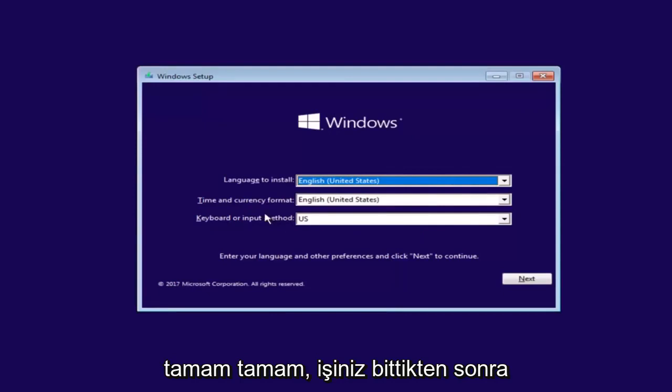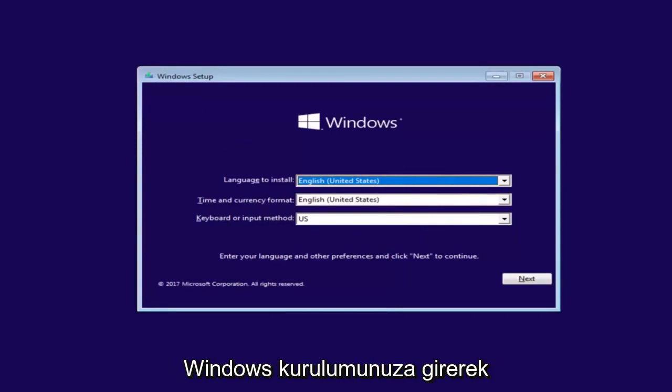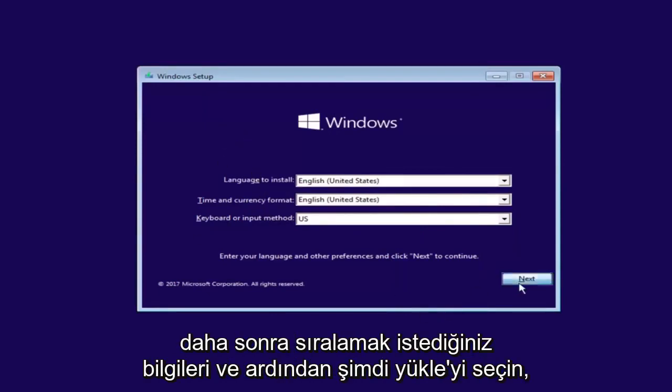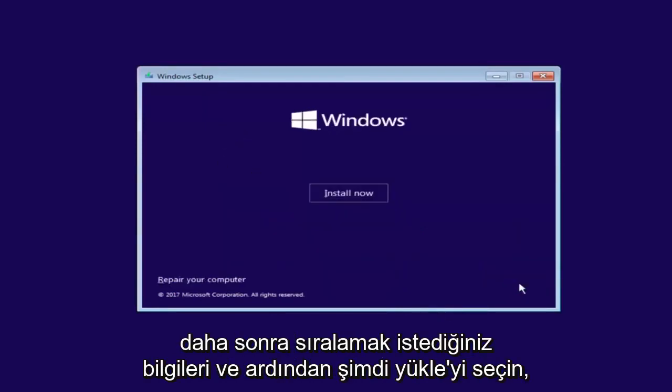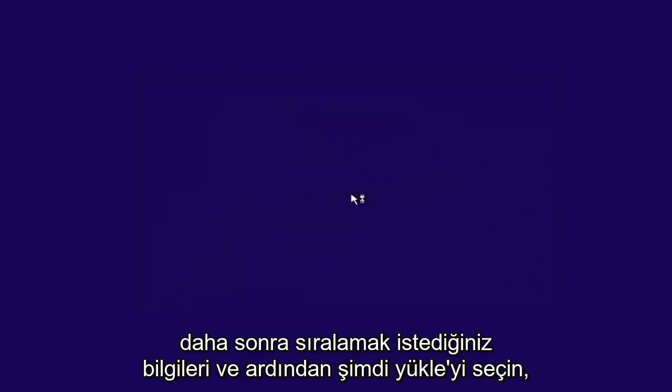Okay, so after you're done entering in your Windows setup information, you want to select Next and then select Install Now.